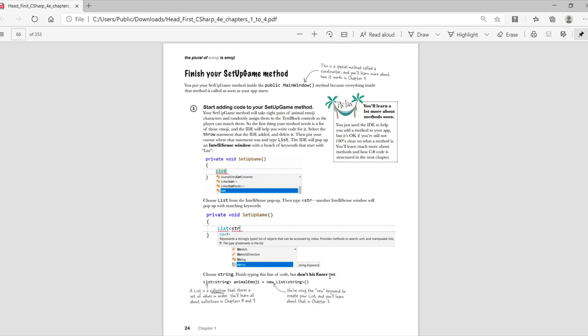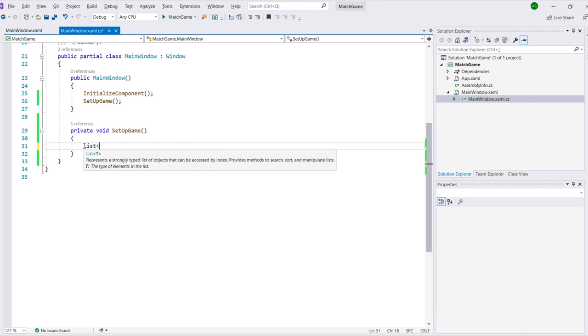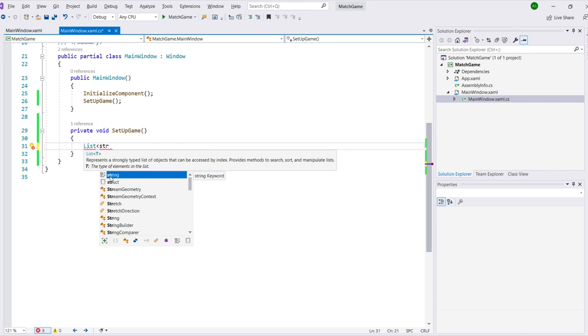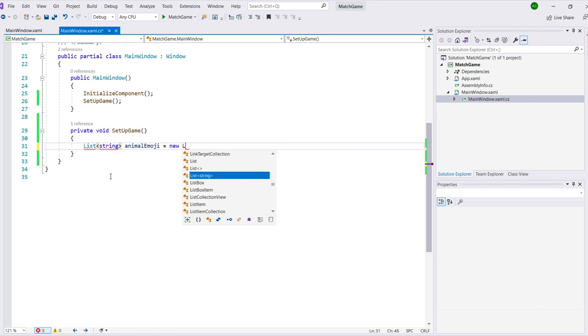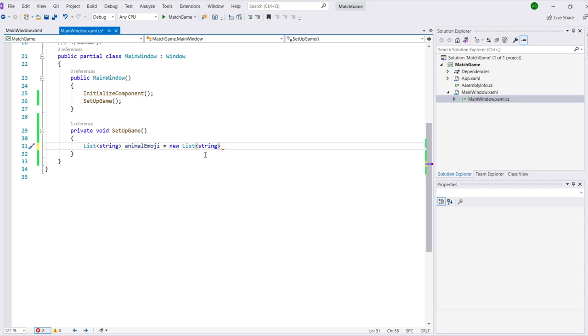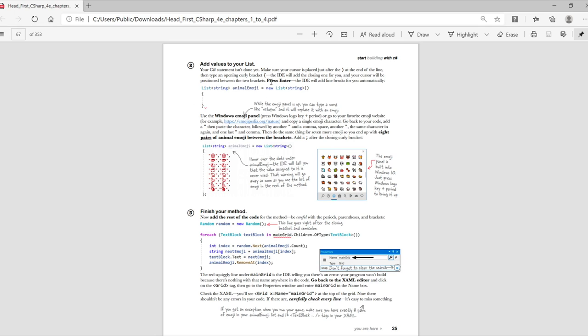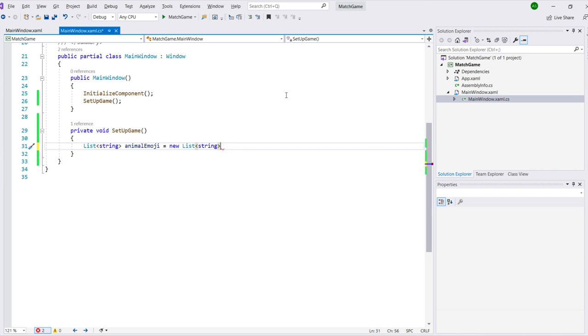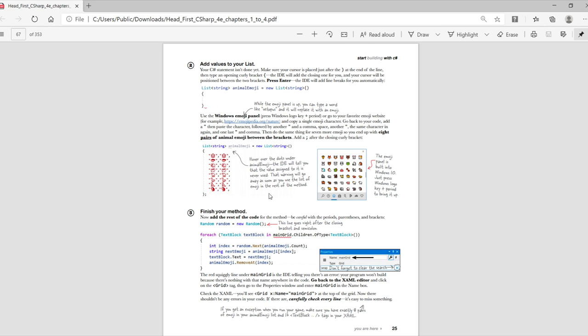Now you'll finish your Setup Game method. Start adding code to it. Type List and open bracket, and you'll see the IntelliSense window pop up with a list of options and choose String. Follow the instructions in the book to finish writing that line of code. When you get to the end of the line, don't hit Enter yet. Type in an opening curly bracket. Visual Studio will add the closing bracket for you. Add the semicolon after the closing bracket and add a line break.